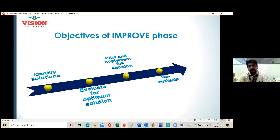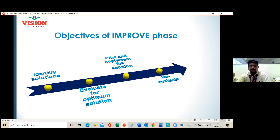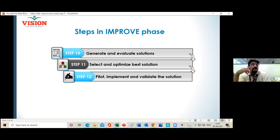After identifying solutions, you evaluate for the optimum solution. Once you have evaluated, you implement the solution at a pilot level — that is, implementation on a small scale. You collect real data, find the challenges, reevaluate, and then implement at full scale. So the three important objectives are: identify the solution, evaluate it, and implement it.